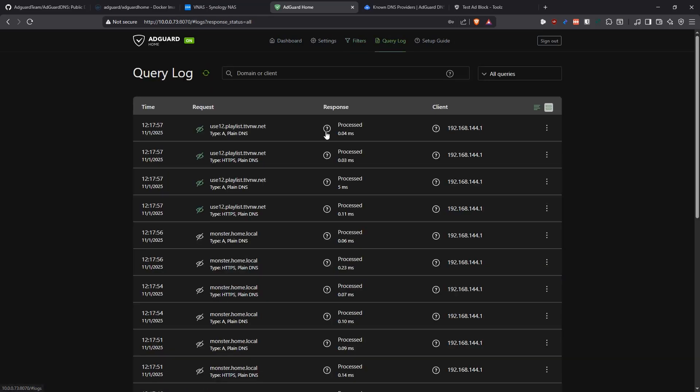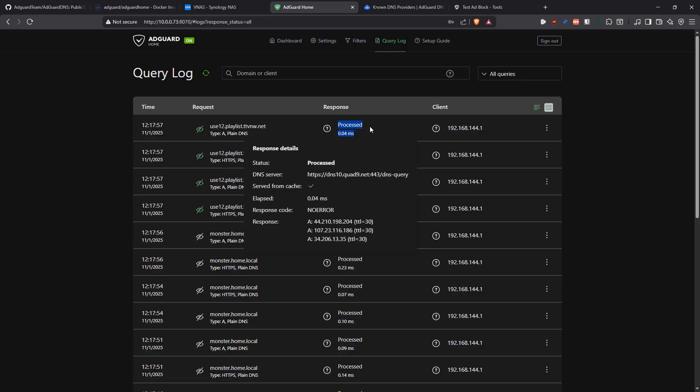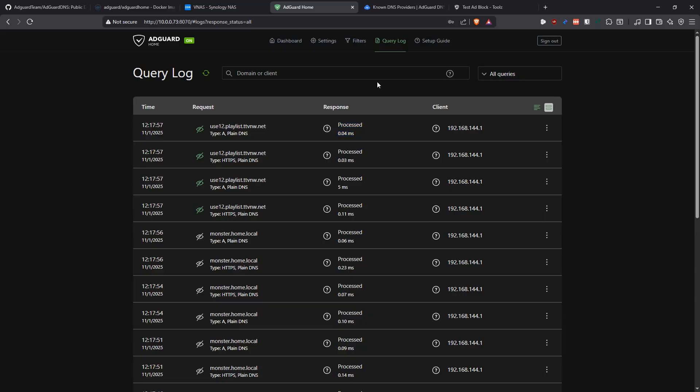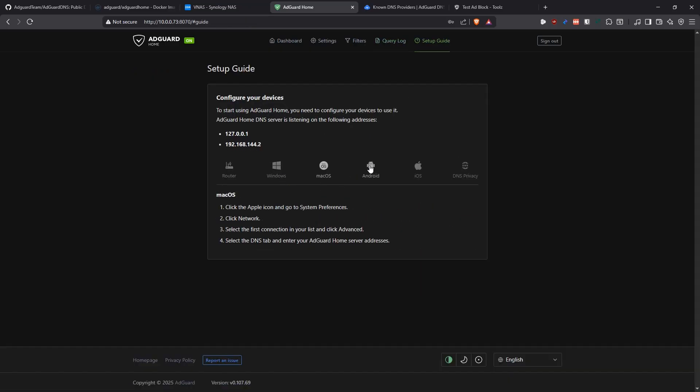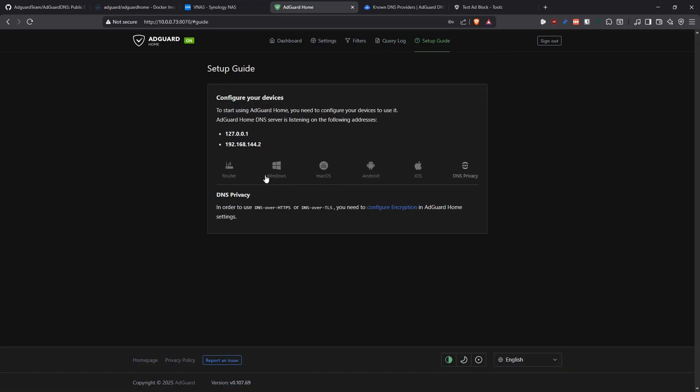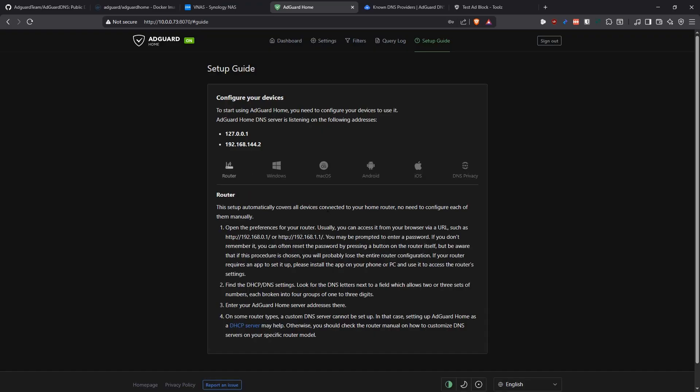Then the query log, here's where you can see what requests you have gotten, what things have been blocked or not, what things have been allowed, how long did it take for it to respond and all that. And here's the setup guide which tells you again how do you connect your different devices to the AdGuard DNS server.